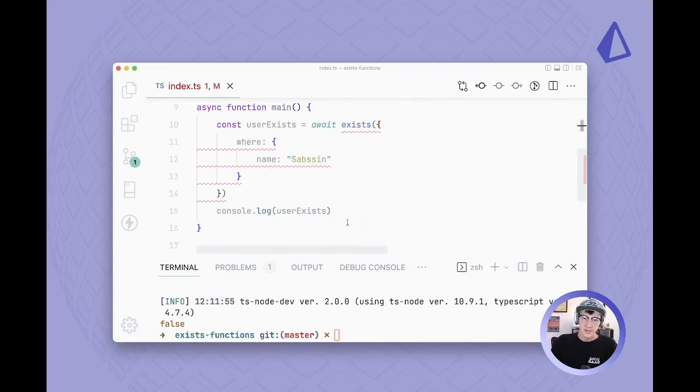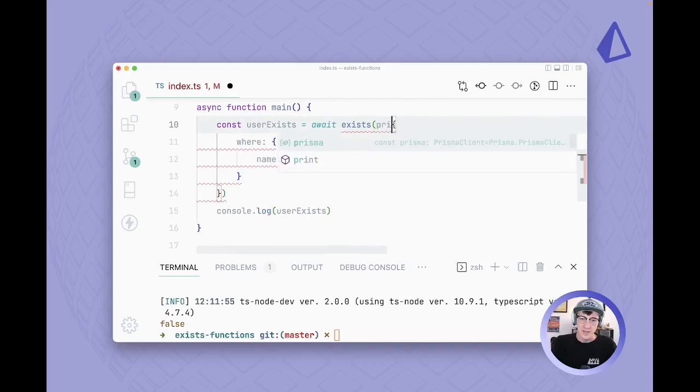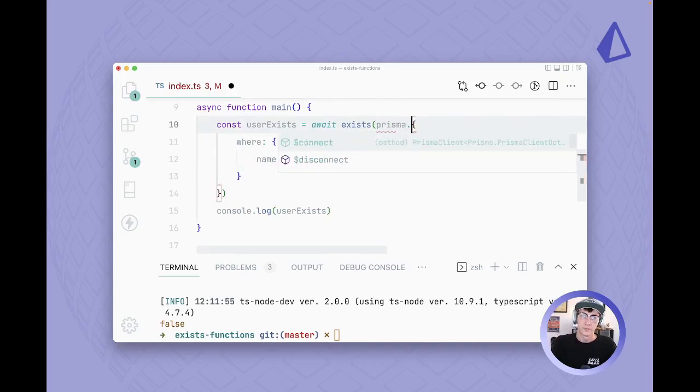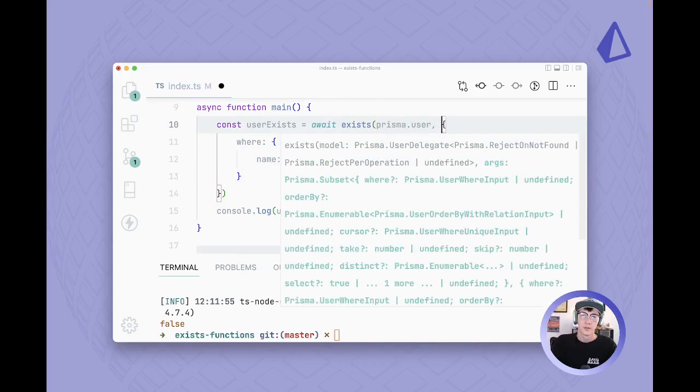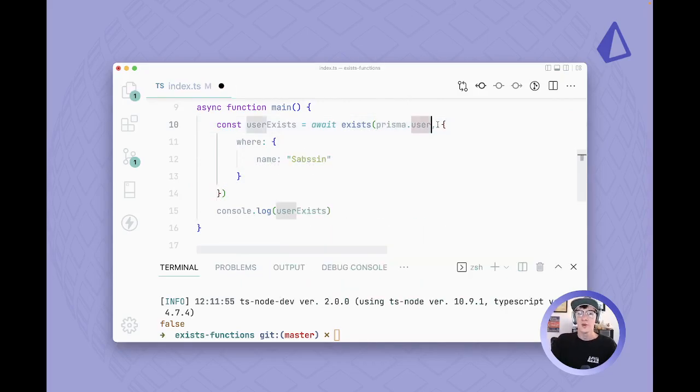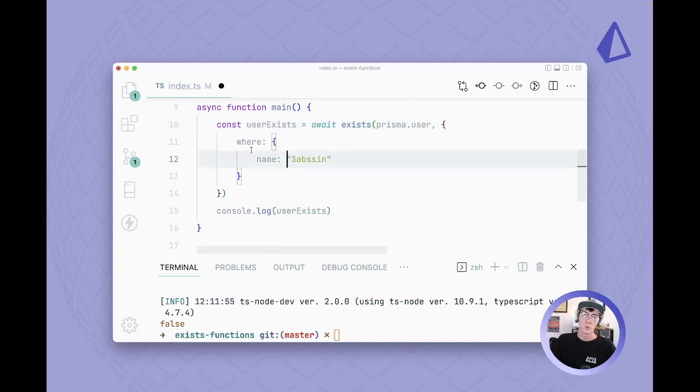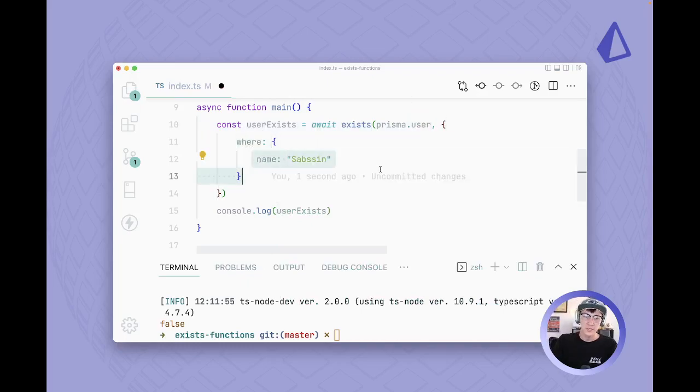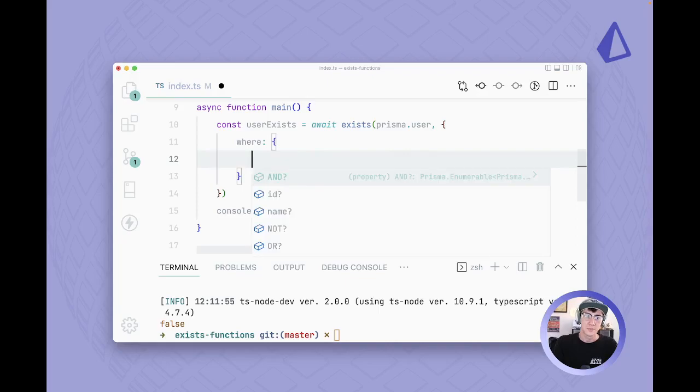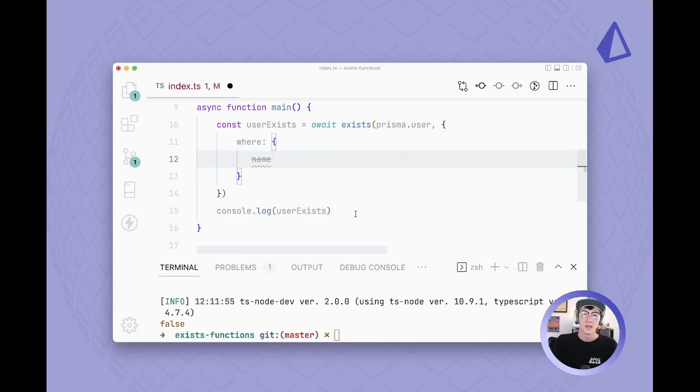And then we should be good. We're passing in our arguments and now down here we'll see that we can pass in our model. So now that we've got prisma.user, all of this works and it works just fine and we still get all of this nice type safety. We can see name here.